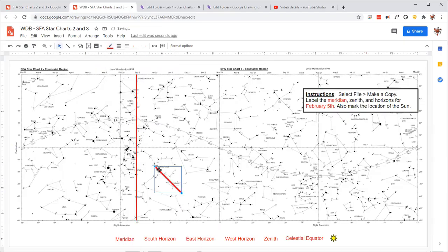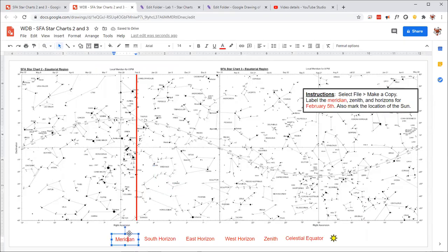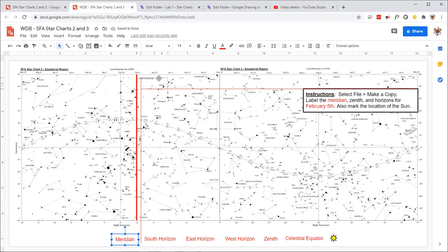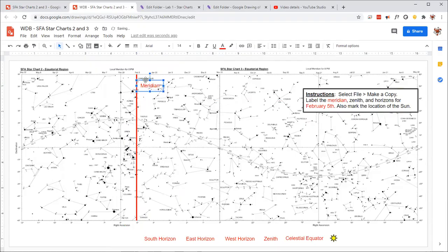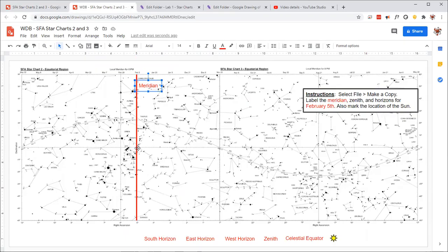I didn't mean to do that. So I should have selected this select tool before I did that. I'm going to move the label up here to this right here. So this is the meridian, the line that goes from the north horizon point to the south horizon point. It goes through the celestial equator and all the way up to the zenith.